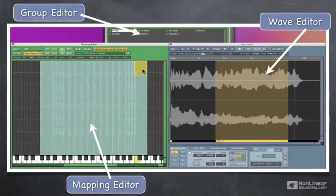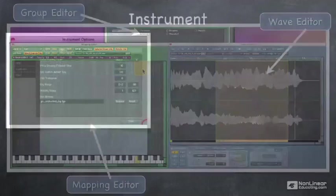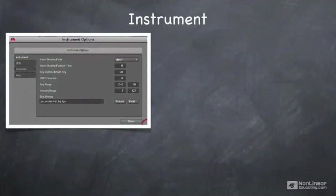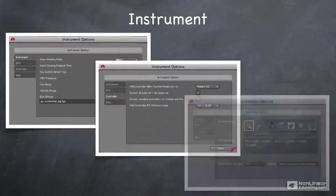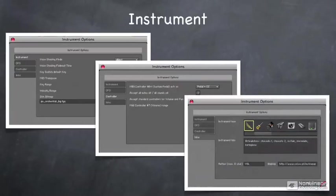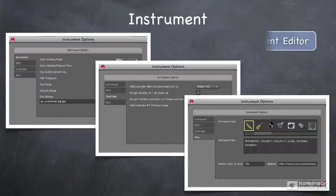Once we've set up our audio and our zones and mapped them and set up our groups, there are a few additional things that we can do under instrument options, such as setting up the graphic that goes behind the instrument, the icon that's associated with the instrument, how controllers work with the instrument, and so forth. To do these things, we use the instrument editor.